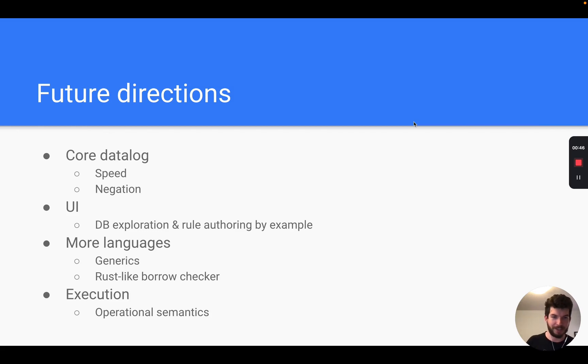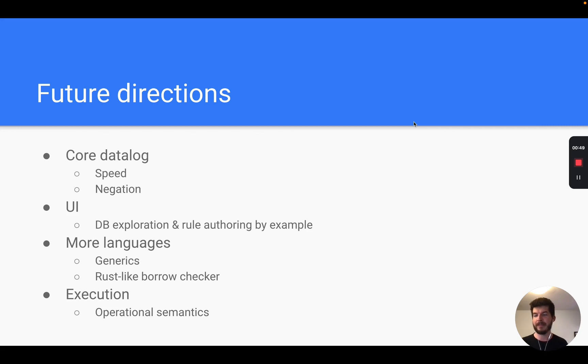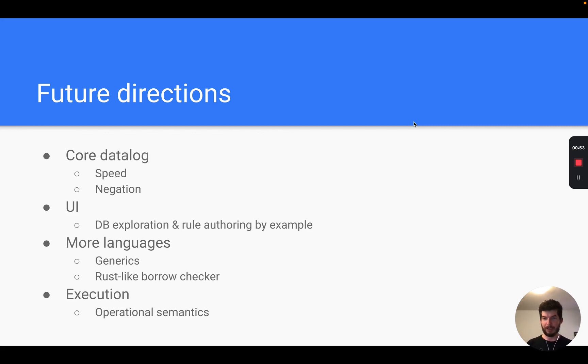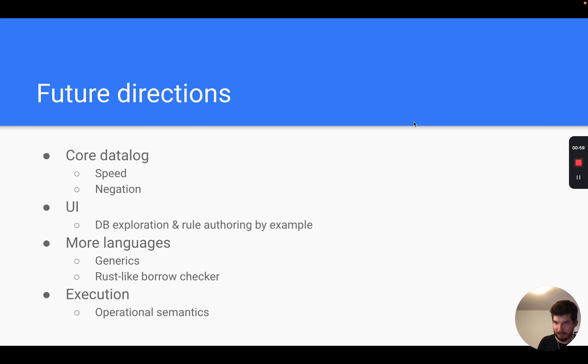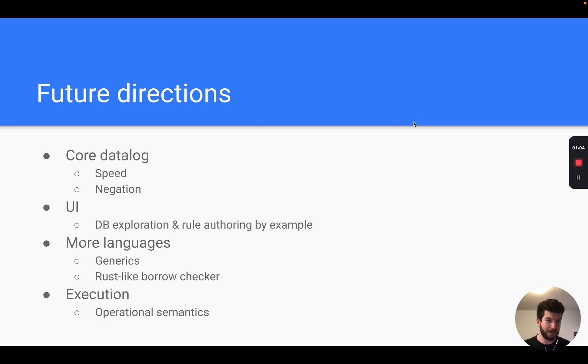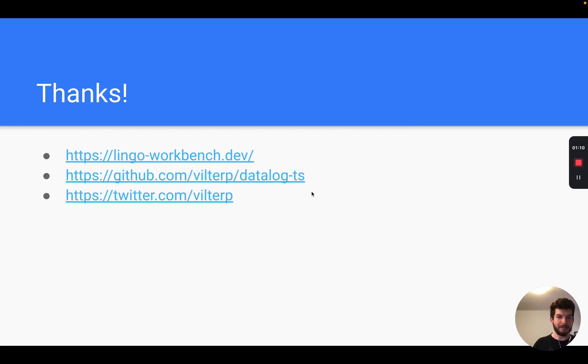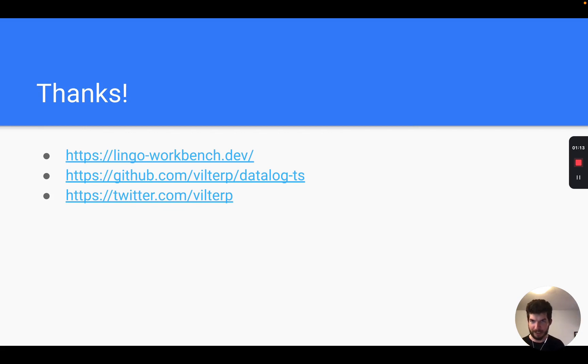In fact, you could say that this whole project is the world's most roundabout way of learning Rust. Also in addition to type checking, we could perhaps program operational semantics with Datalog, thereby allowing Lingo to not just type check code but actually execute it, and maybe even giving us a time-traveling debugger for free.